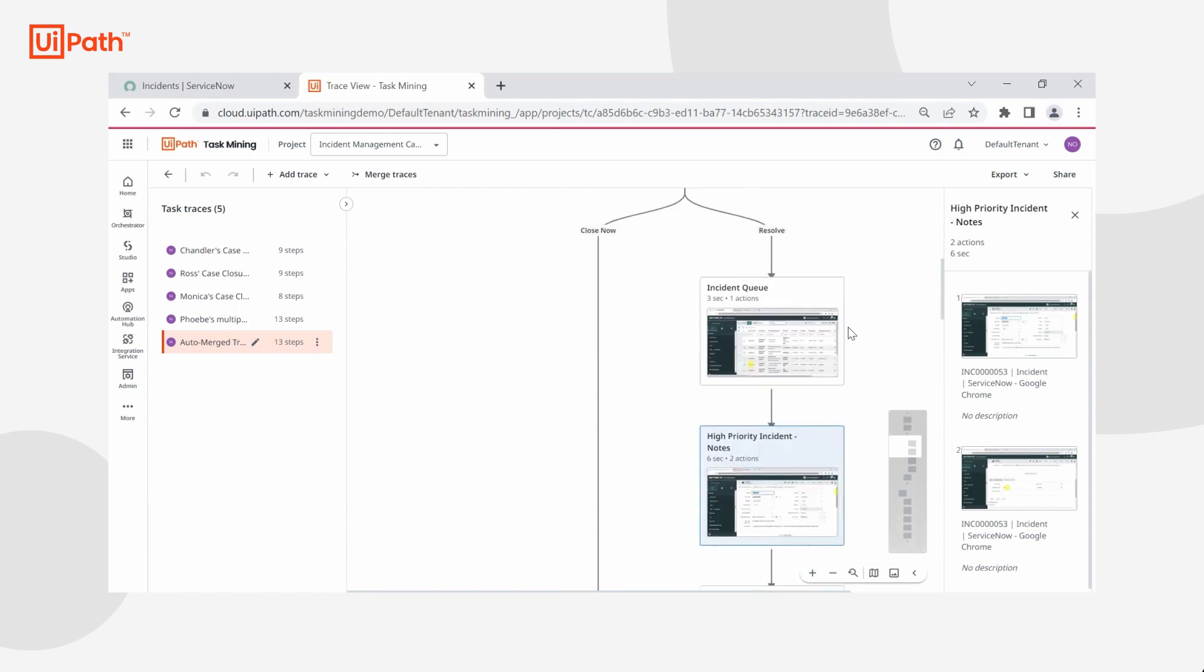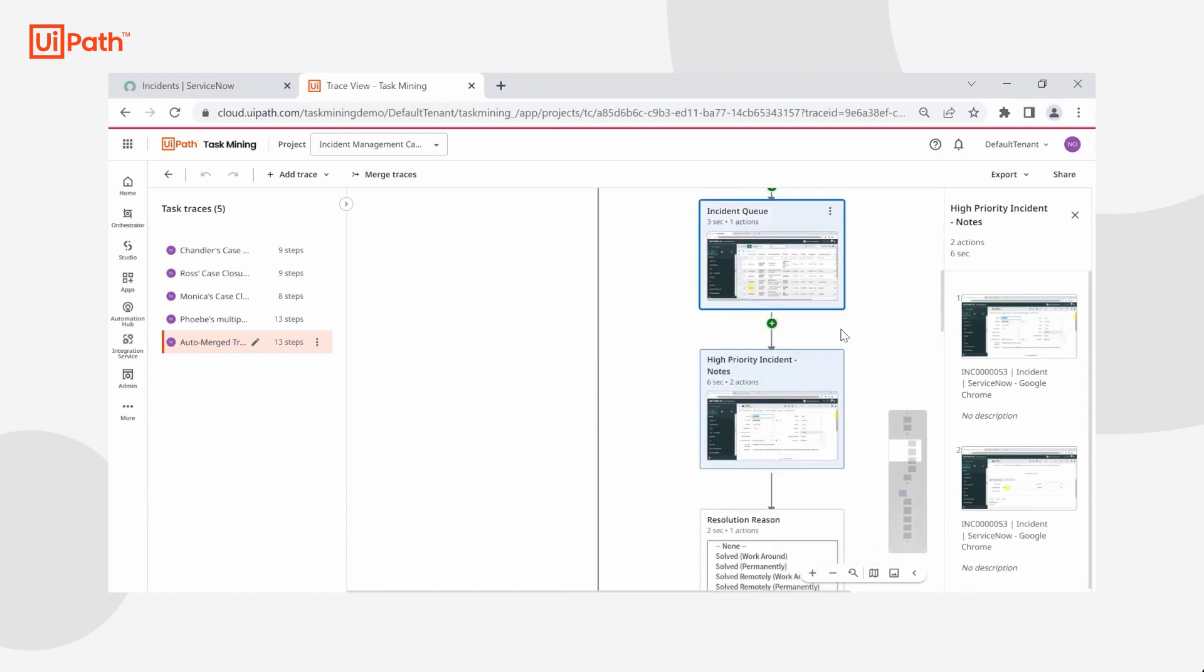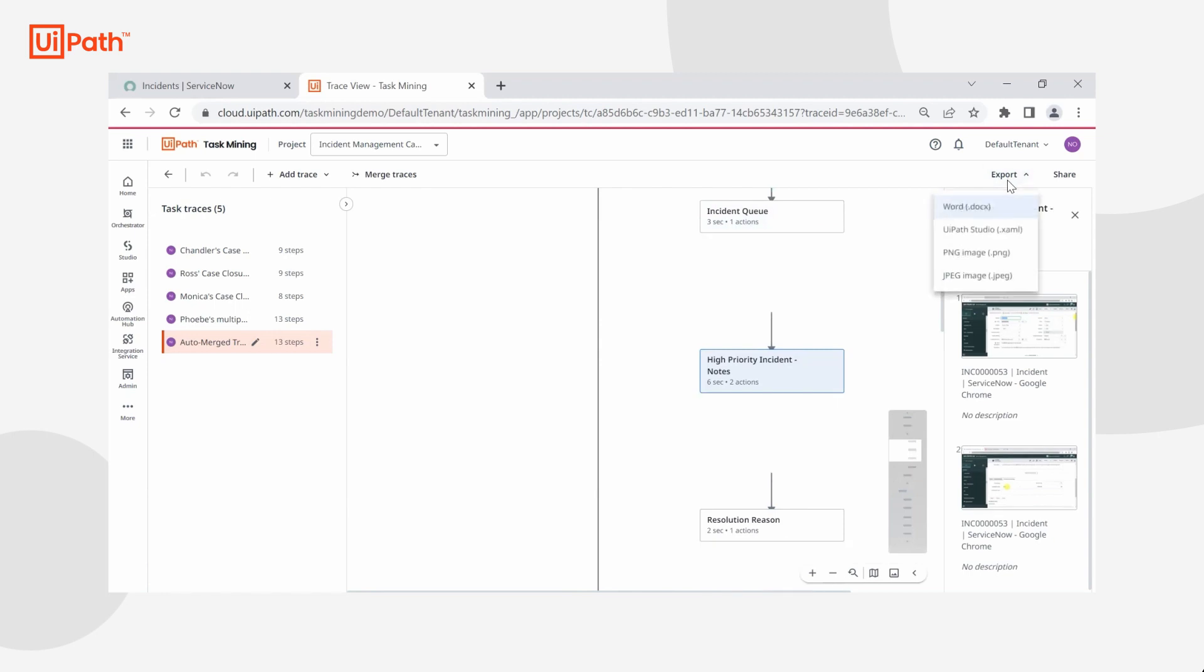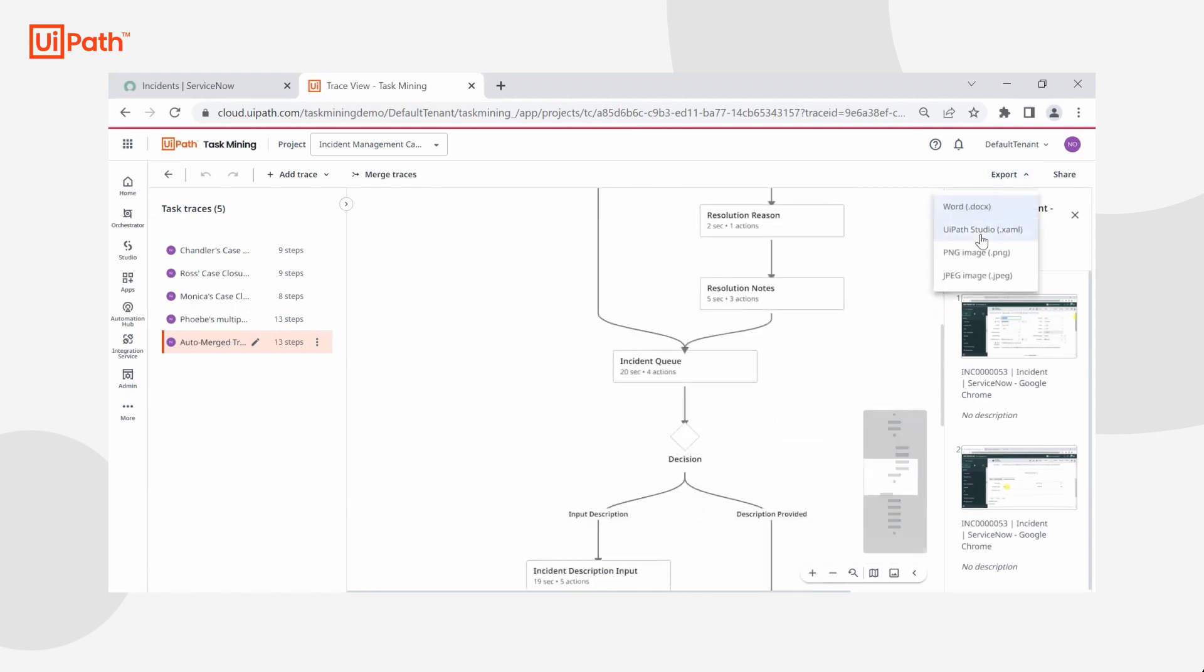This will really accelerate our automation journey as I can then export this to a PDD or a XAML file and integrate it with automation hub to directly get this information to a COE developer who may not have had this context before.